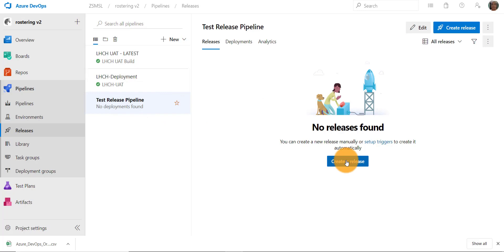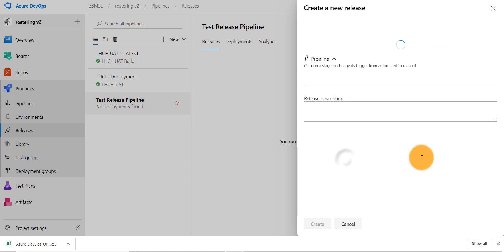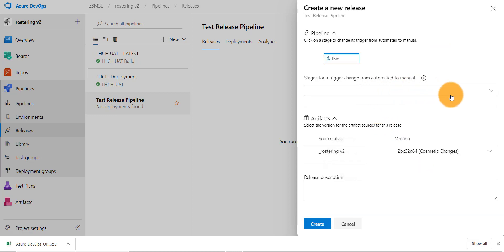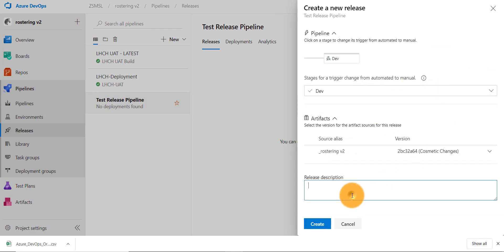We'll create a new release from our newly created test release pipeline. Select the manual trigger and test release. Press create.